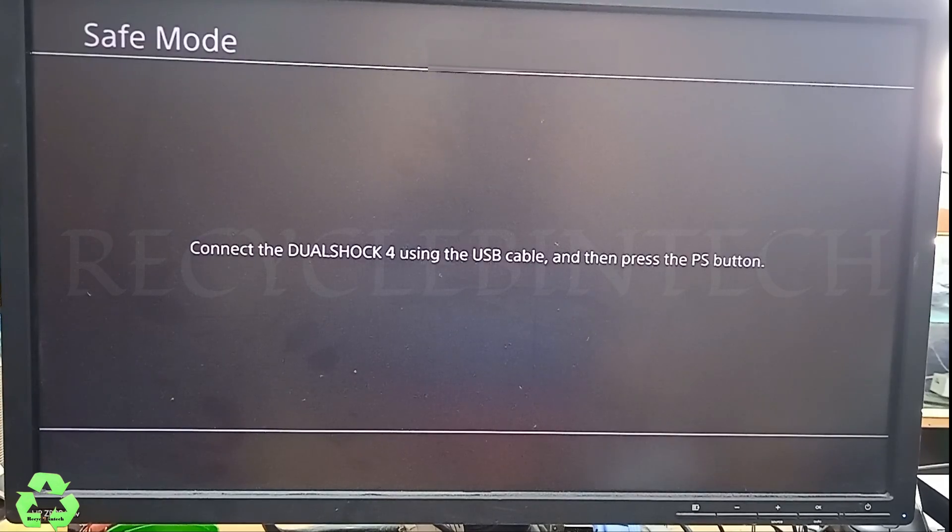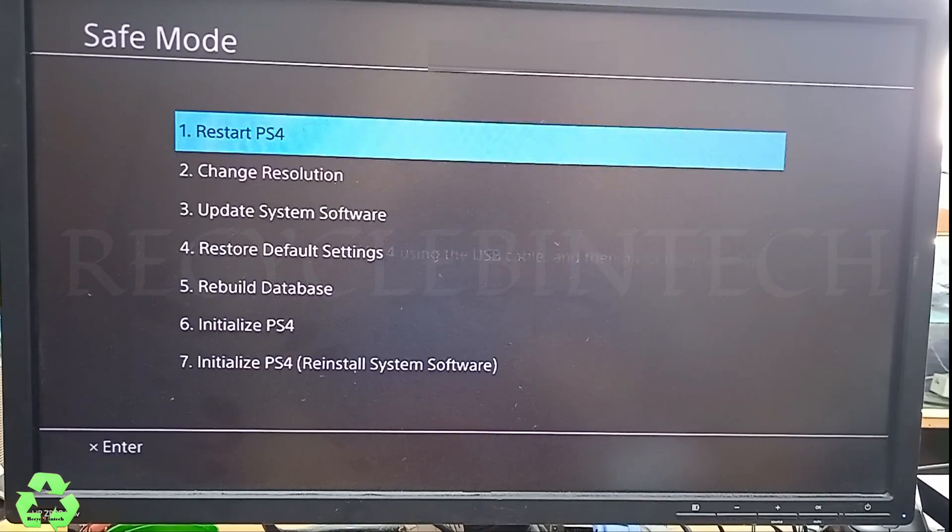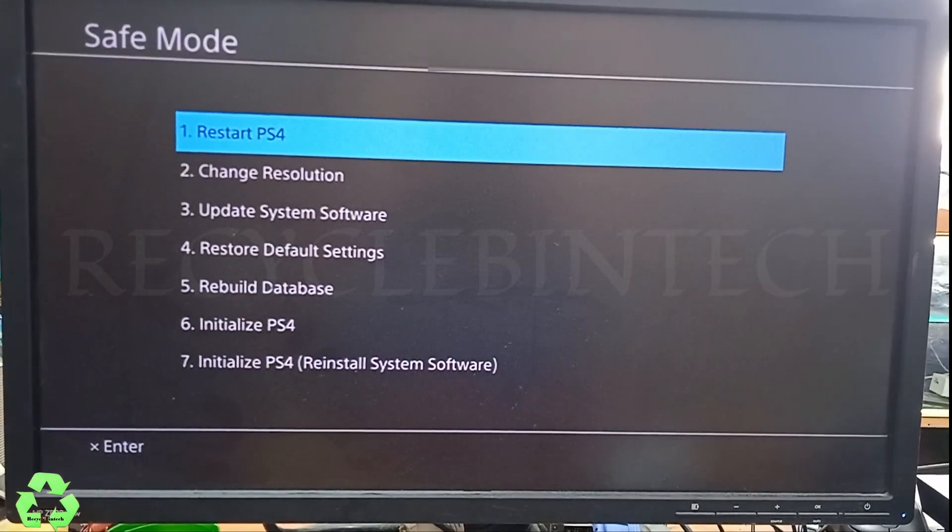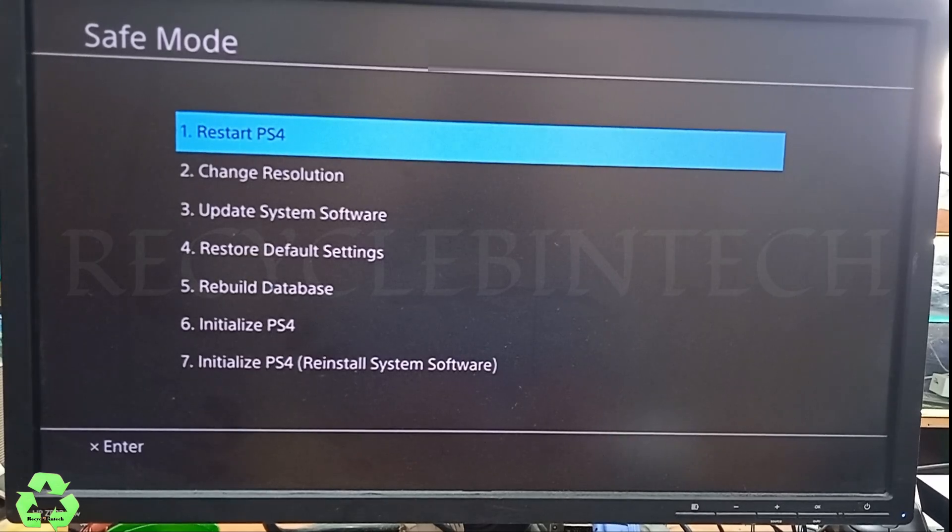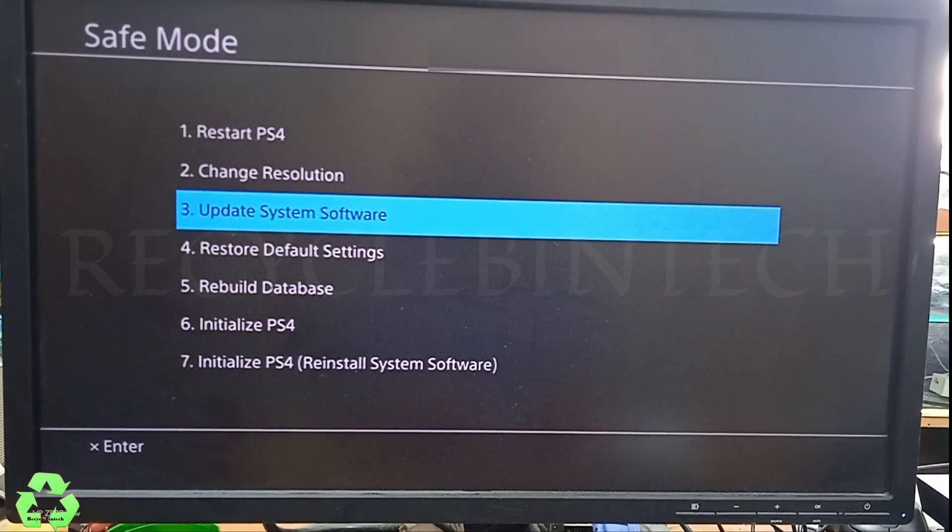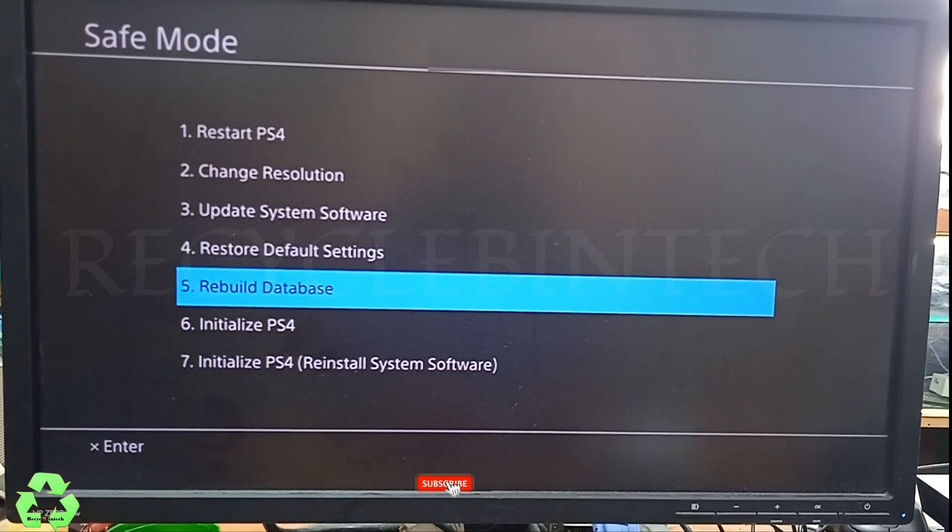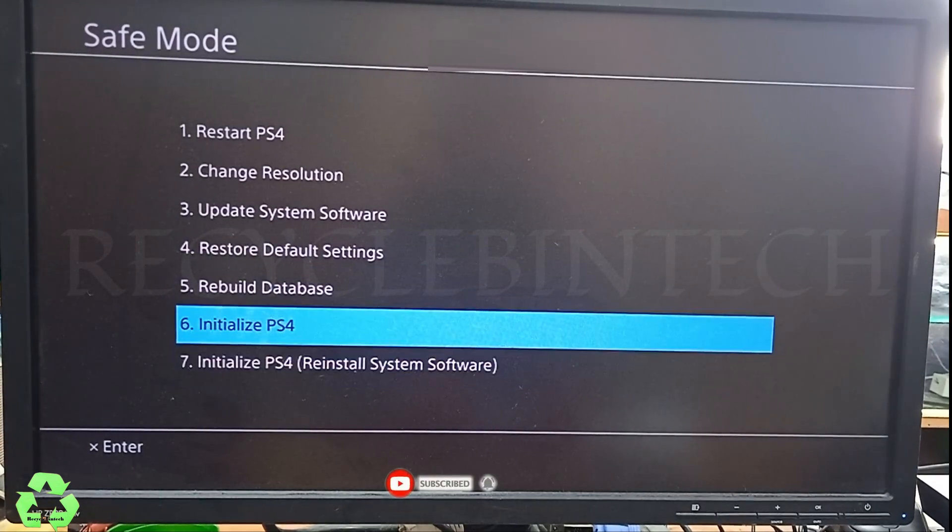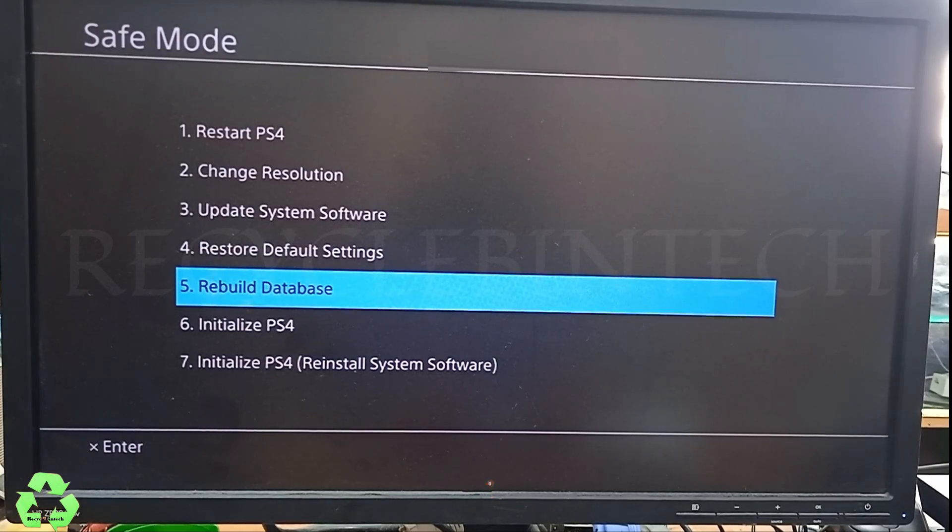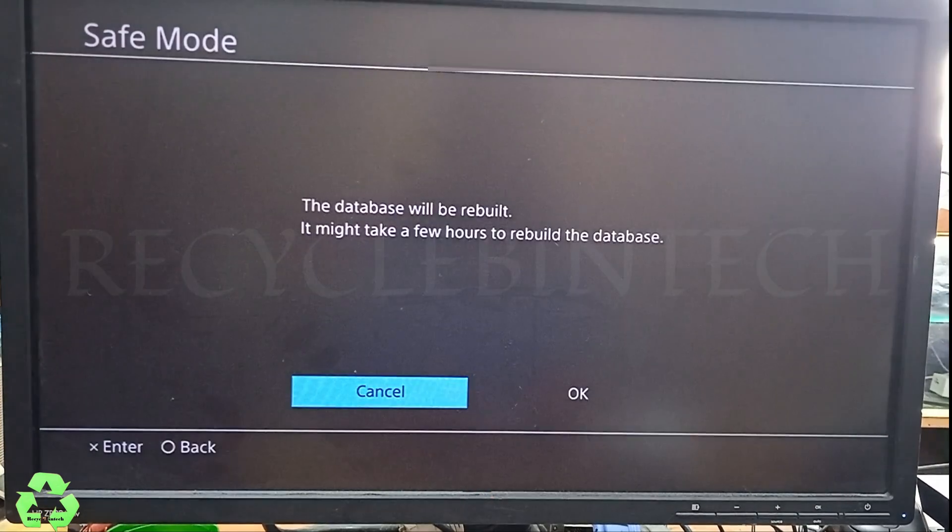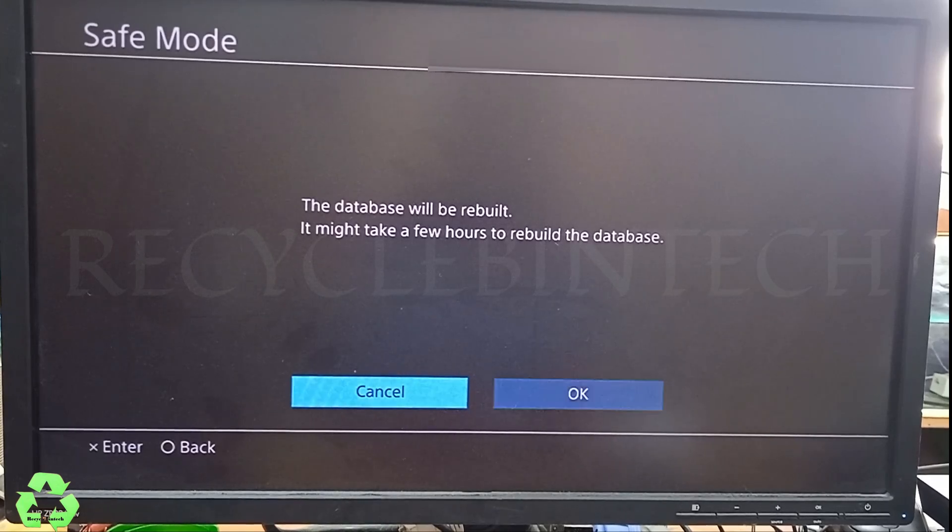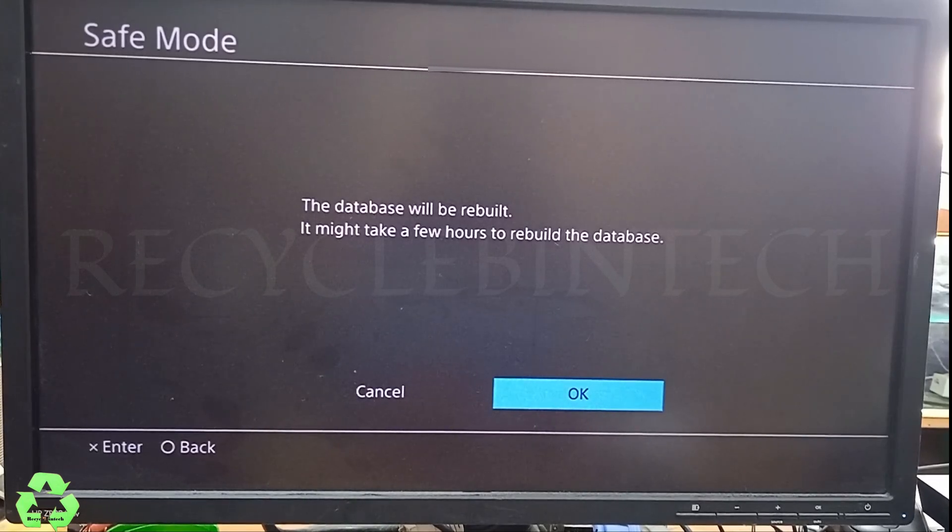Now it's asking to connect the joystick. I have connected. After that we are going to rebuild database. There is an option: you can update the system software, rebuild database, initialize PS4, or reinstall system software. Now we are going to rebuild the database. Just select this one and press the X mark on your joystick and you can give OK.